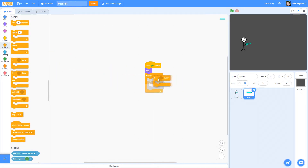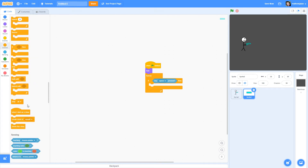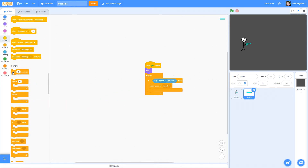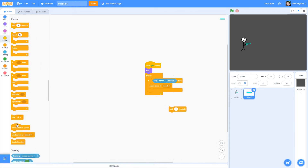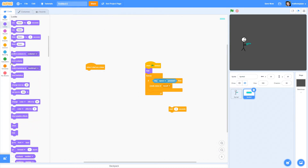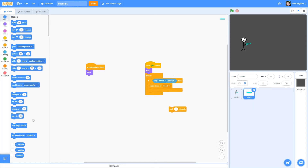Inside a 'forever' loop, we're going to have an 'if' block. If the key space is pressed — you can use whatever key you want — then it will create a clone of itself. We also need to remember to put a 'wait 1 second' in there, but I'll show you why we need that in a second. When you create a clone of yourself, it's going to go over to the 'when I start as a clone' block.